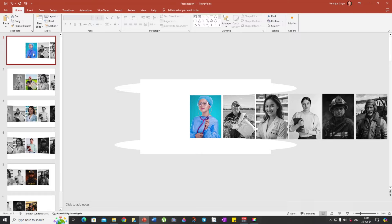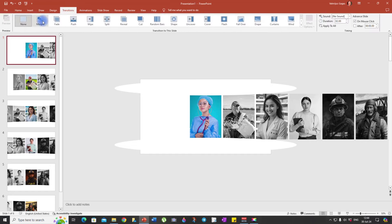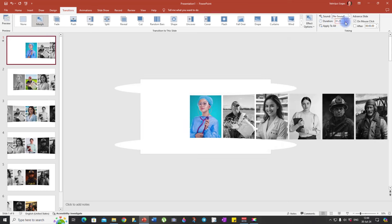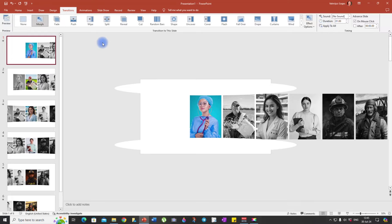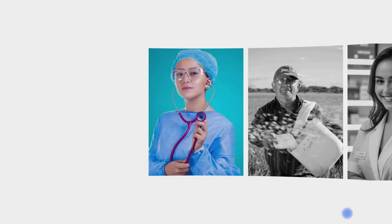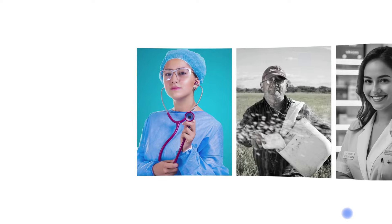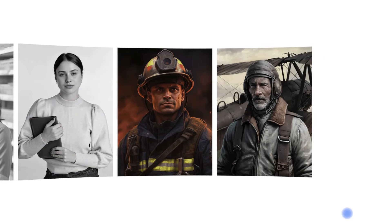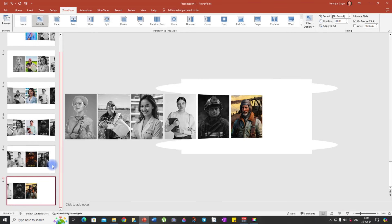Next step is to apply the Morph transition effect. Go to Transitions and select Morph. For the duration, I suggest maybe one second — this will be enough. Also, choose Apply to All. Now let's take a look at what we have created so far. Let's go into the Slide Show and look at that — it already looks great, and we are going to make it even better.